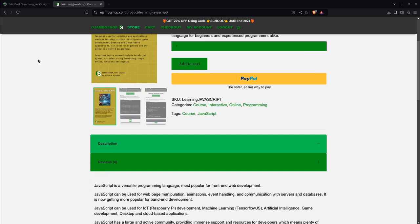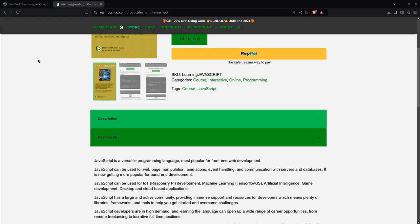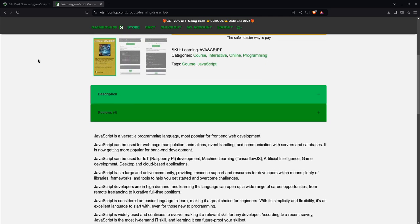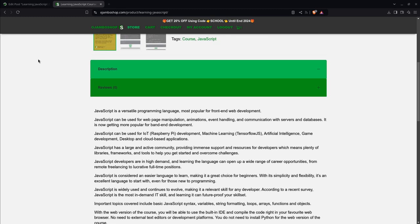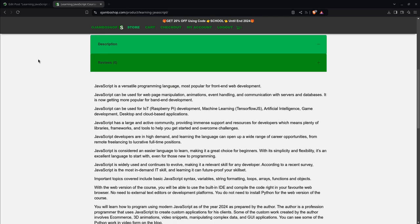JavaScript is used in web development, data science, machine learning, artificial intelligence, and scientific computing. JavaScript is open source and can be used by beginners, intermediate, and experienced programmers.